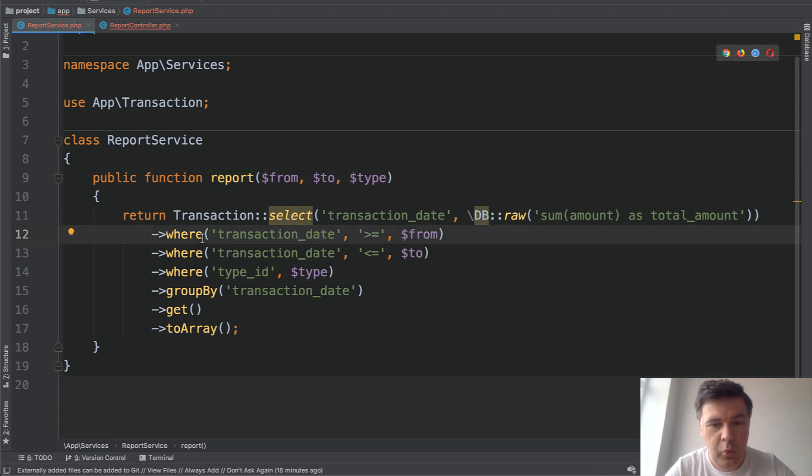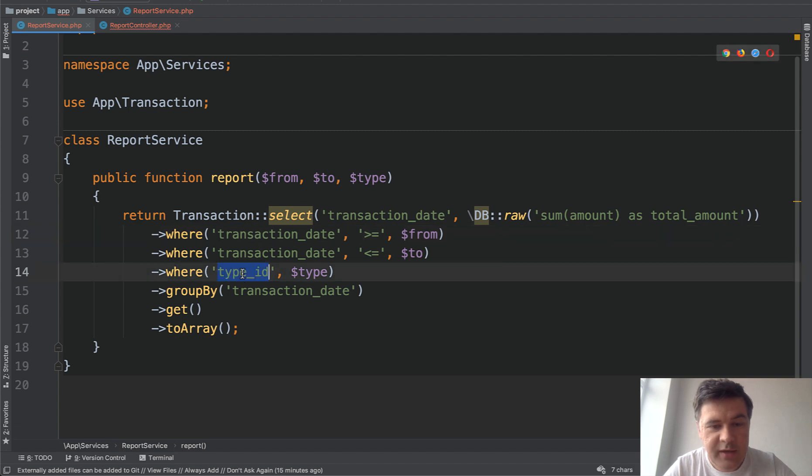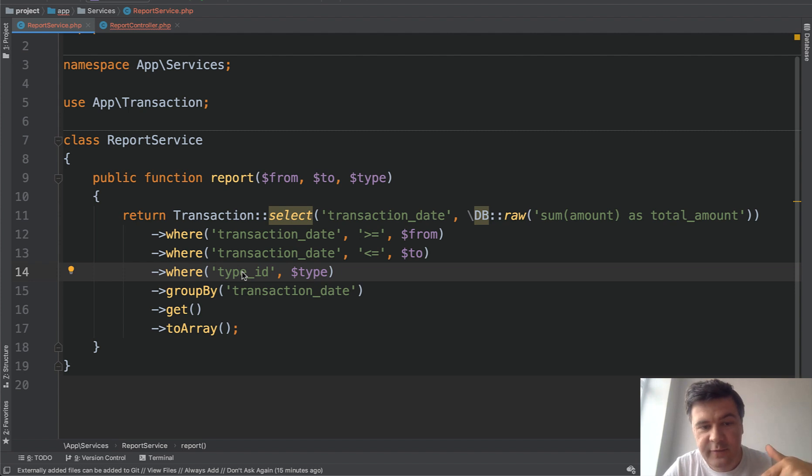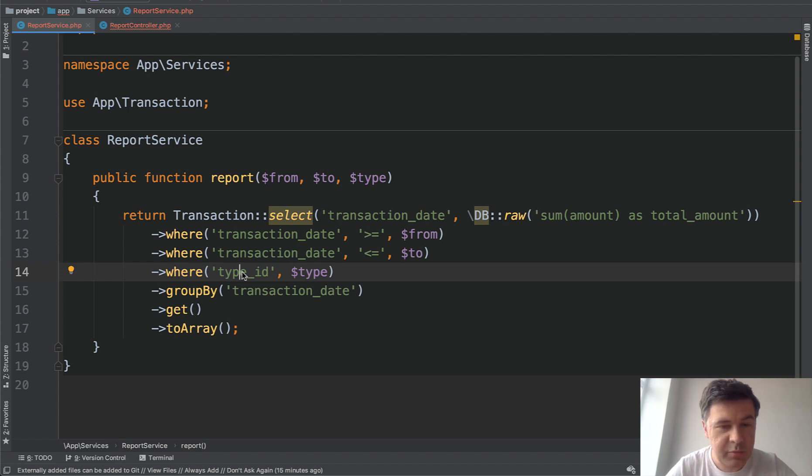But it takes time to understand that this is a date, actually, that this is required. Otherwise, that query would fail. Then that type ID is still unclear what that is. So they need to go to the database and see foreign key to which other table, what are the values, and stuff like that.